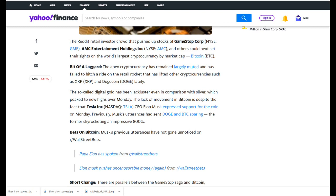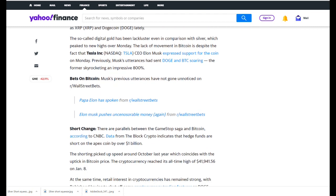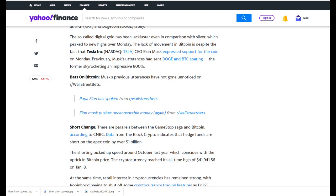The Reddit retail investor crowd that pushed up stocks of GameStop Corp, AMC Entertainment Holdings Inc and others could next set their sights on the world's largest cryptocurrency by market cap, Bitcoin. The apex cryptocurrency has remained largely muted and has failed to hitch a ride on the retail rocket that has lifted other cryptocurrencies such as XRP and Dogecoin. The so-called digital gold has been lackluster even in comparison with silver, which peaked to new highs over Monday. The lack of movement in Bitcoin is despite the fact that Tesla Inc CEO Elon Musk expressed support for the coin on Monday.